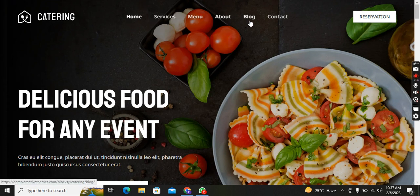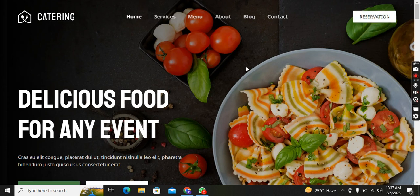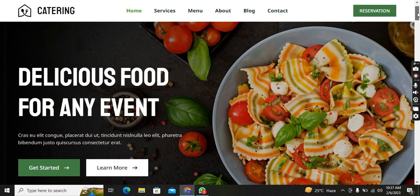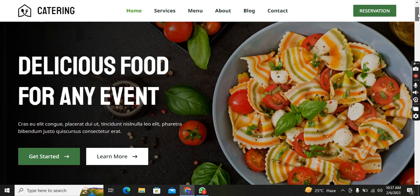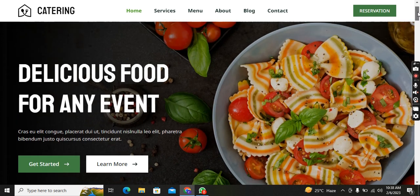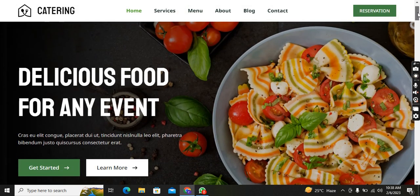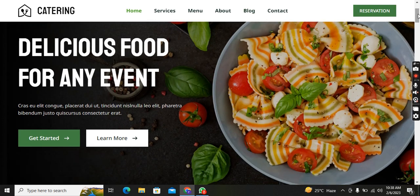First I'll show you the best logo which is made on WordPress, and there is a navbar: Home, Services, Menu, About, Blog, Contact, and Reservation. Moving forward, you can see that if I scroll, the color of the navbar changes. You can see 'Delicious Food for Any Event' with Get Started and Learn More buttons.